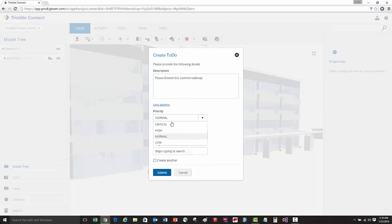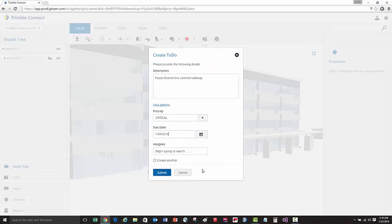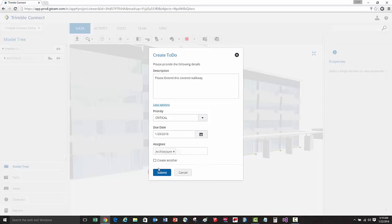Here we'll go under more options, we're going to say this is a critical priority, assign the due date for the design fix, and then we'll select the architecture group to assign this particular task or to-do to.